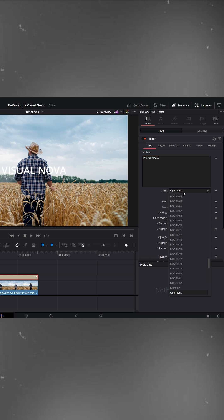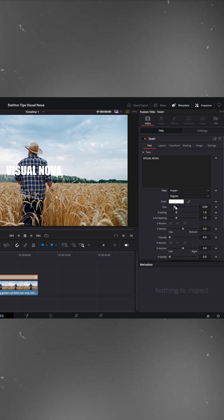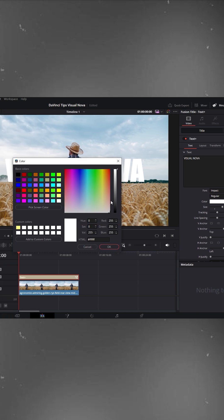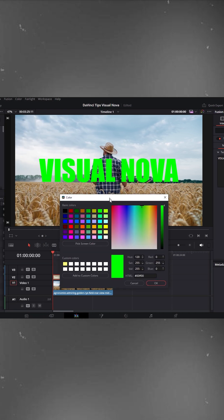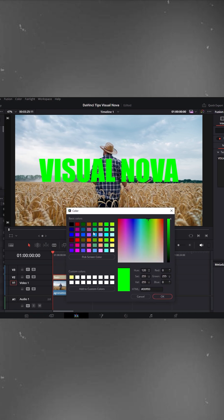Next, set the font. I'll choose Impact, but you can select any font you prefer. Increase the text size like this, then change the text color. There are many options available, pick whichever looks good. I'll select this one and hit OK.